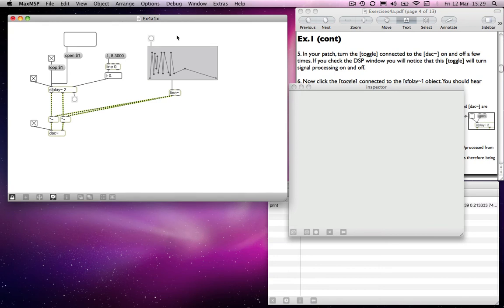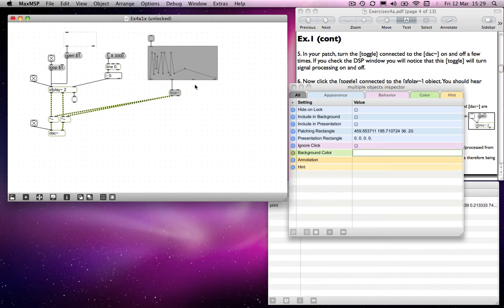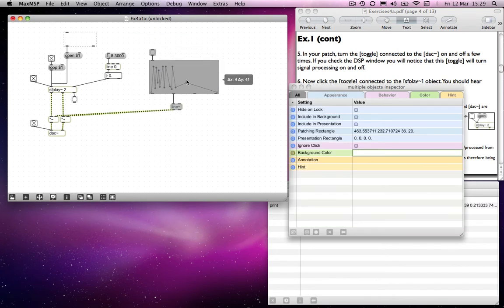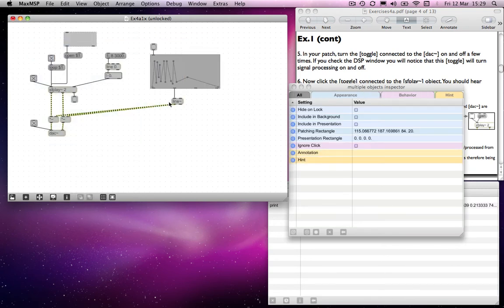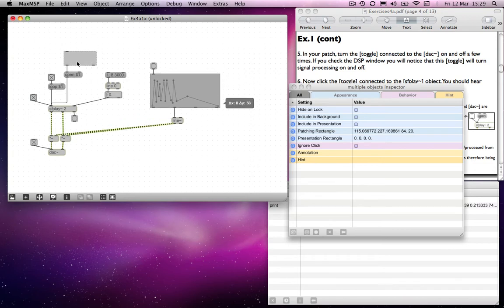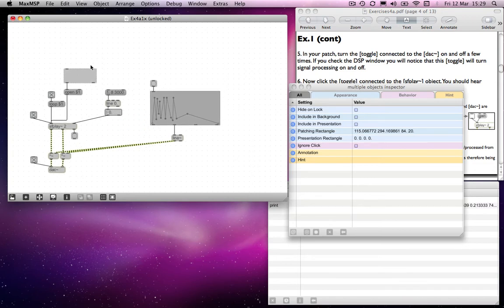So that's the function object, and it can be very useful for doing that. We could also use it, of course, to control the pitch of our SFPlay.